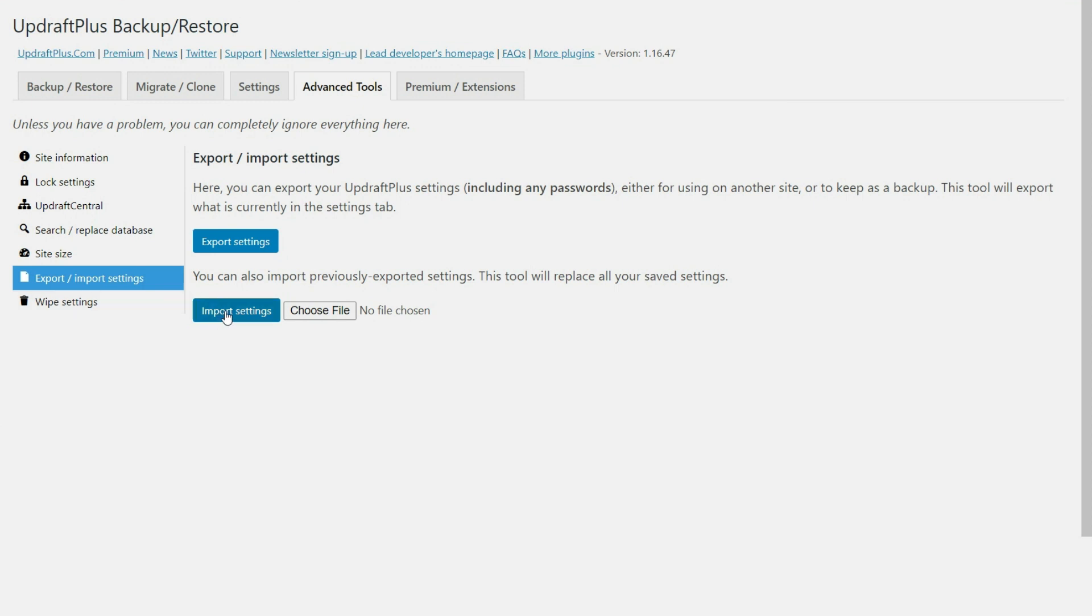That way it's all set up for you. So that could be helpful for you. But again, it's very easy and quick to set this up. So you might just go ahead and set it up for a new site.